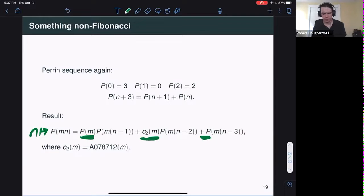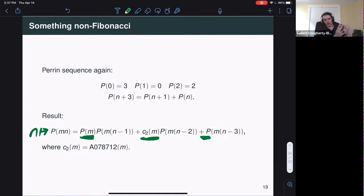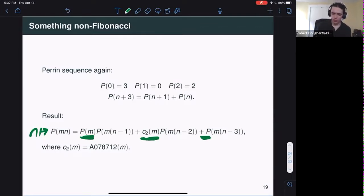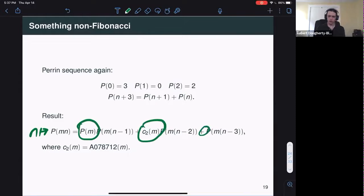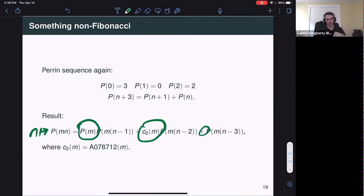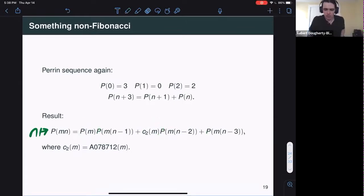Proving this for any specific m is routine: you just write down a couple terms and check it's true. But proving it for all m at once: all you have to do is write down a couple of example m values — say m equals one, two, three, four — and you're done. You might need a little investigation to find the names for the sequences involved. It's completely automatic to find recurrence descriptions for the coefficients, but your program won't tell you these are the Perrin numbers. If you want a nice name, maybe you have to go to the OEIS — but as far as C-finite descriptions go, it's completely automatic.